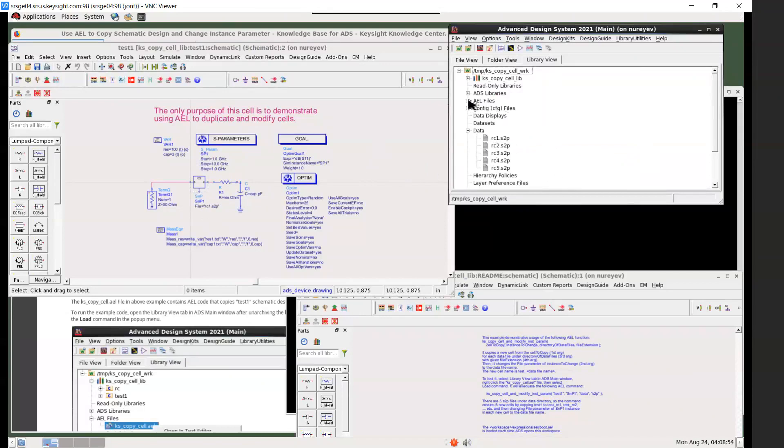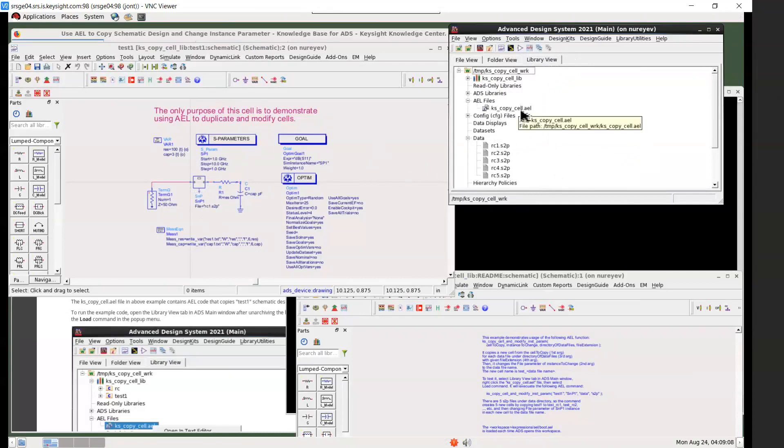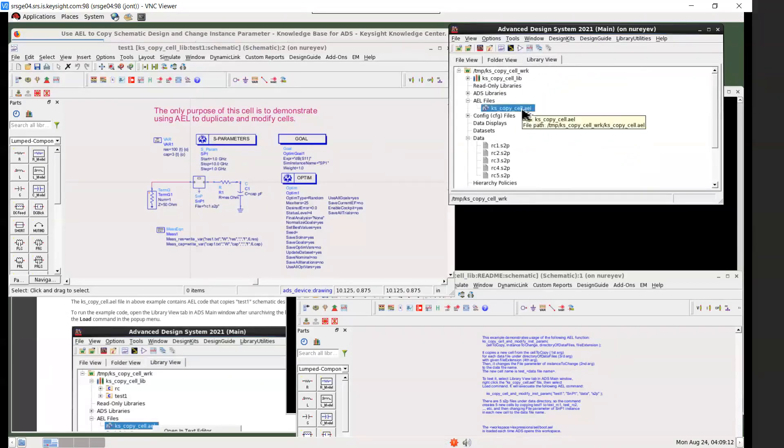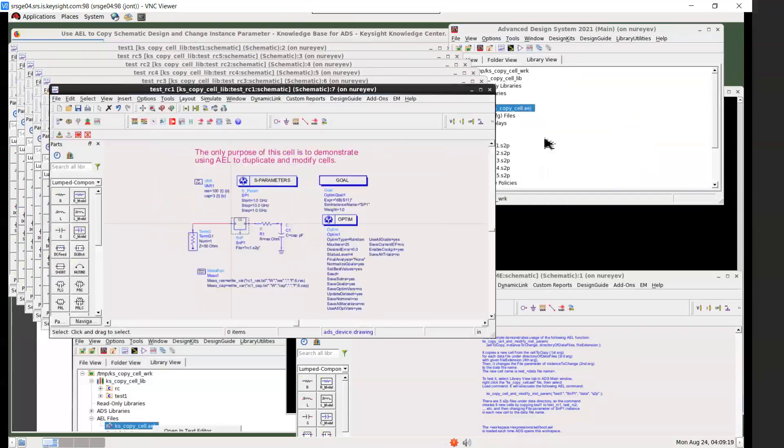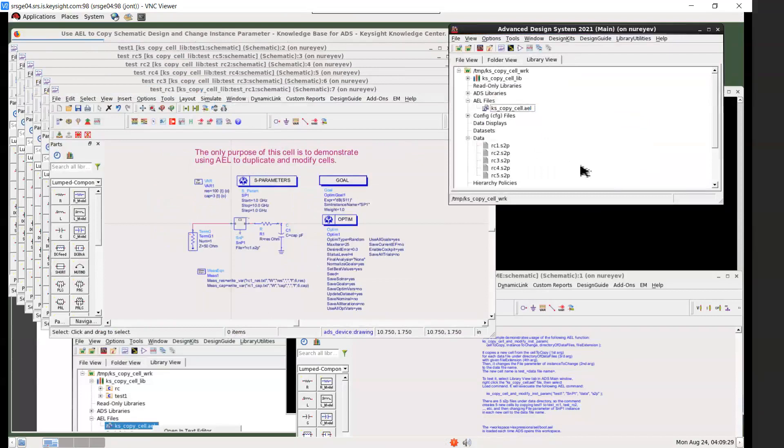Let's see how it works in live. In the main window, select library view and then expand the AEL files. The function is defined in this kskp cell.ael file. Select the AEL file name, right click, and then select the load command in the pop-up menu.